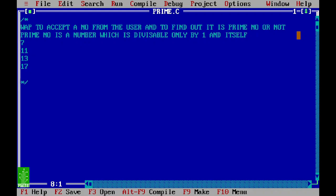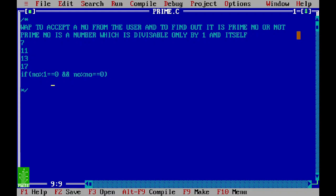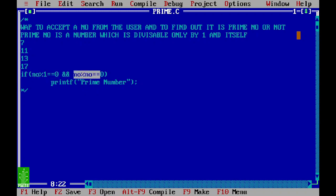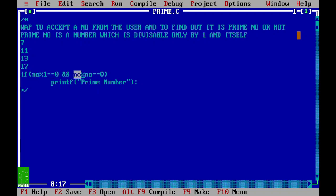Many people might think: if I check that the number is divisible by 1 and divisible by itself, I'll call it prime. This logic is completely wrong. Why? Because every number in the world is divisible by 1, and every number is divisible by itself. So this logic doesn't work — logically this is wrong.